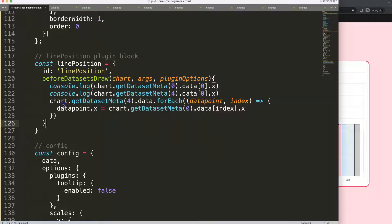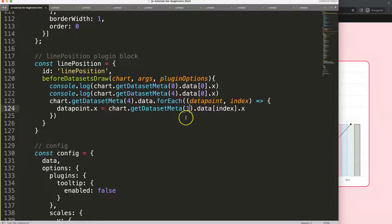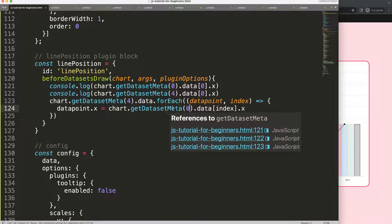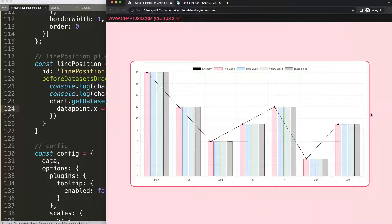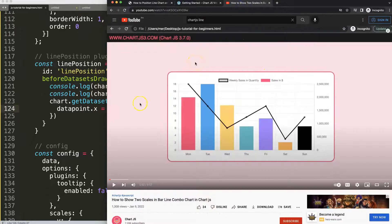We can change which bar the line follows — if I pass index one instead of zero, the line moves to bar one; index two, it moves there. You can quickly control the line position on any bar, which is absolutely great. If you enjoyed this video and want to show two y-axes in a bar-line combo chart, I'd recommend the related video on how to show two scales in Chart.js.